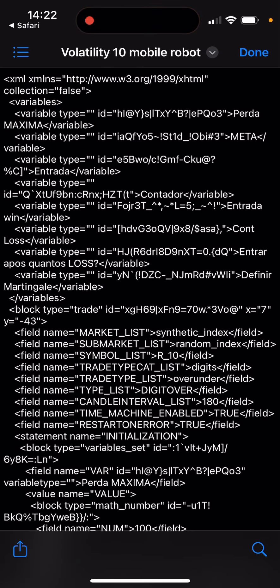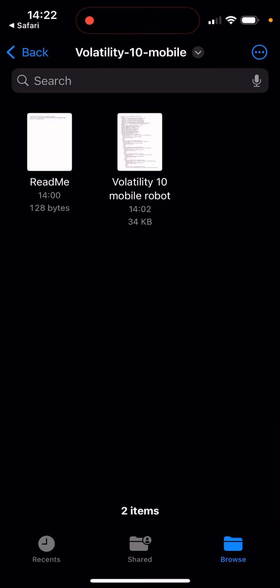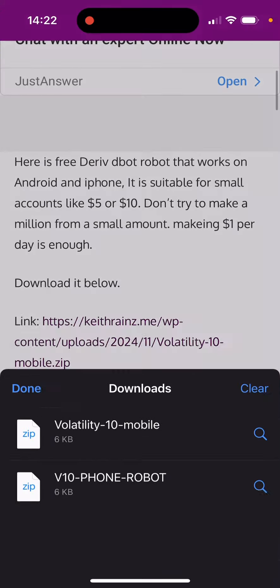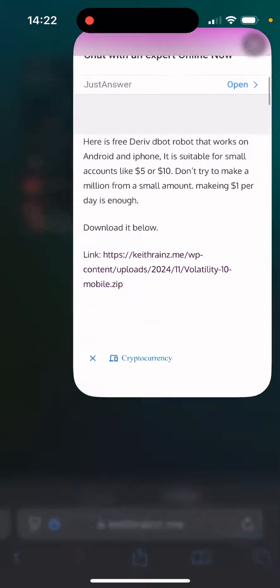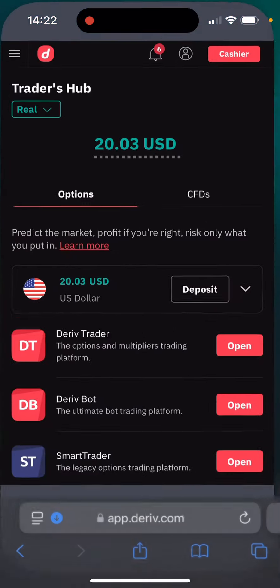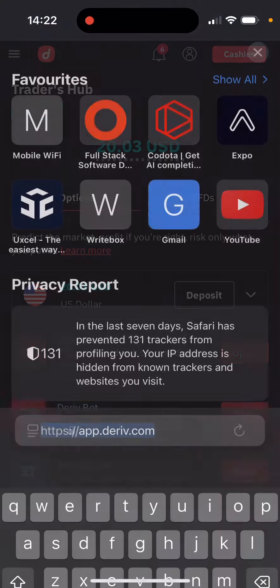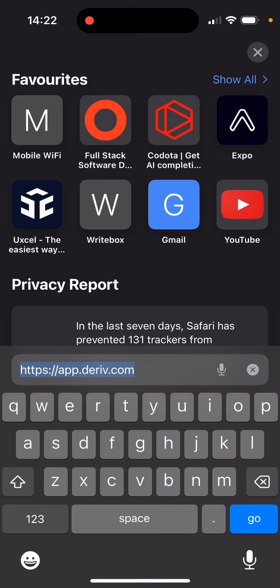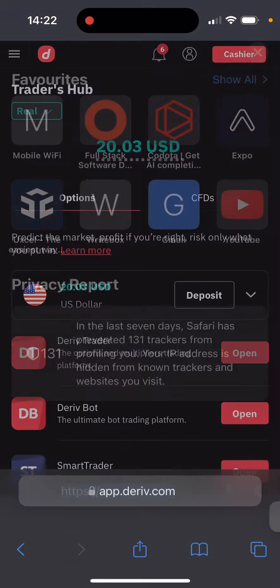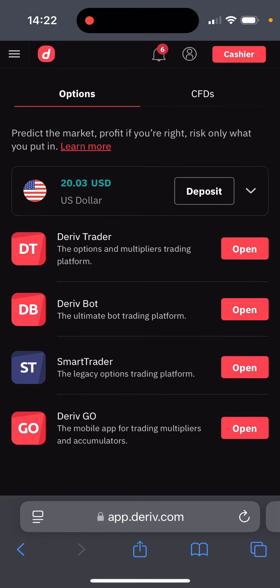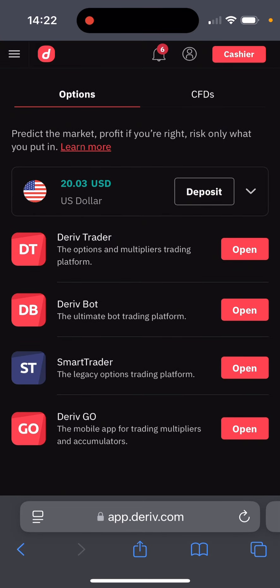Now that you've downloaded this, next step is head over to deriv.com. Make sure that you log in and go to app.deriv.com. Scroll down and click on the Deriv Bot.